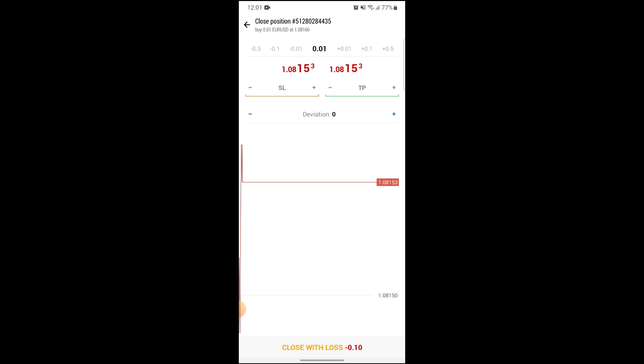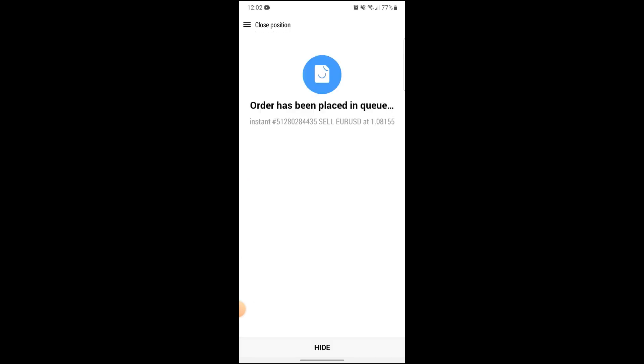If you want to stop a trade, you can simply just click on close with loss or profit which is shown on the bottom of your screen. After you've done that, now you can see that your trade has been stopped.